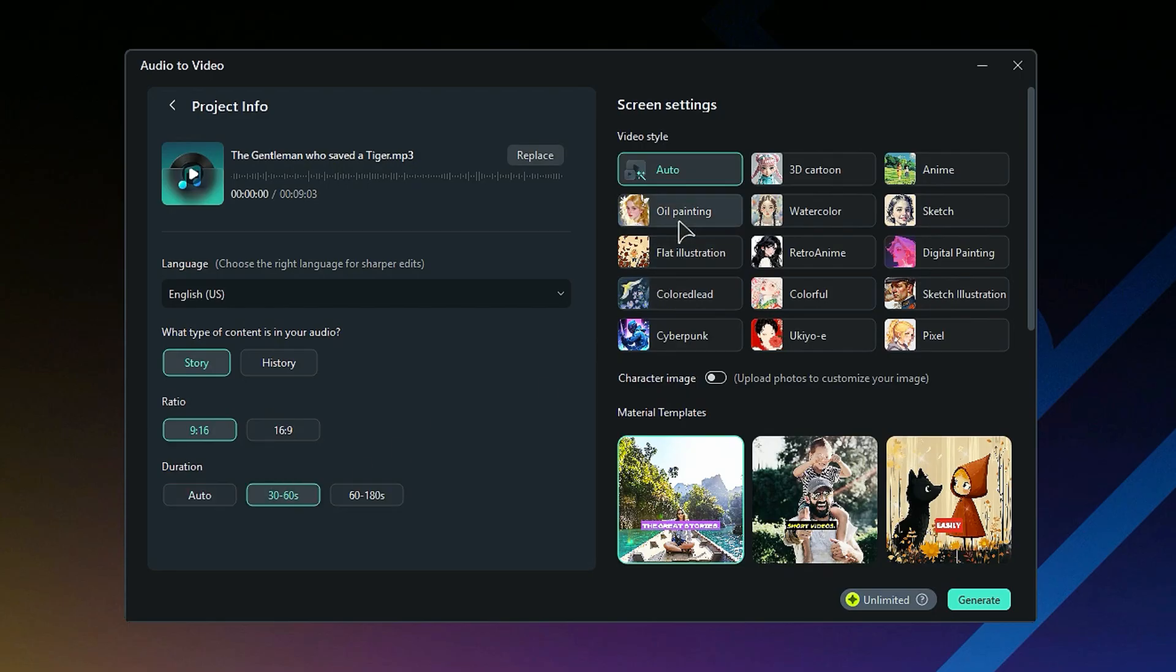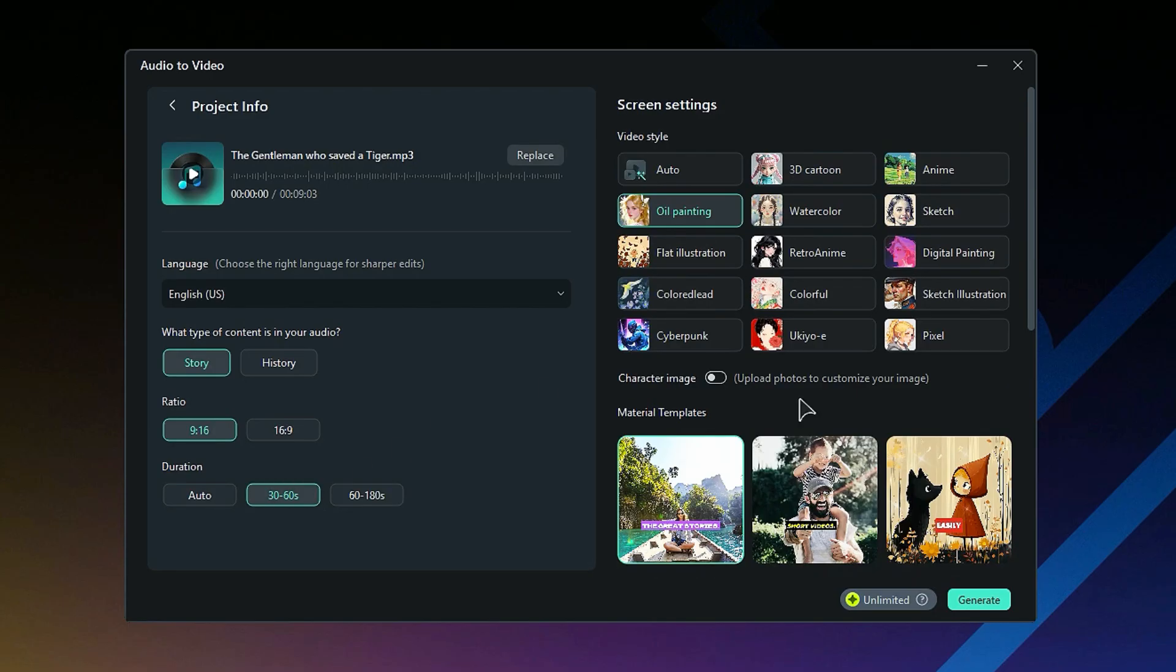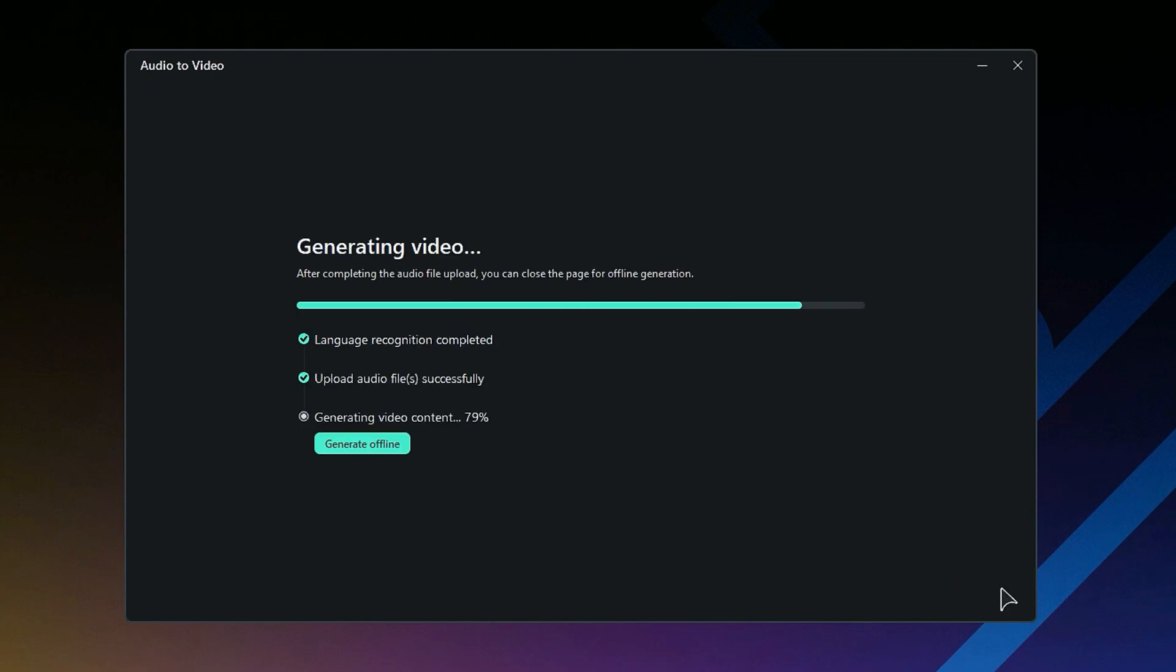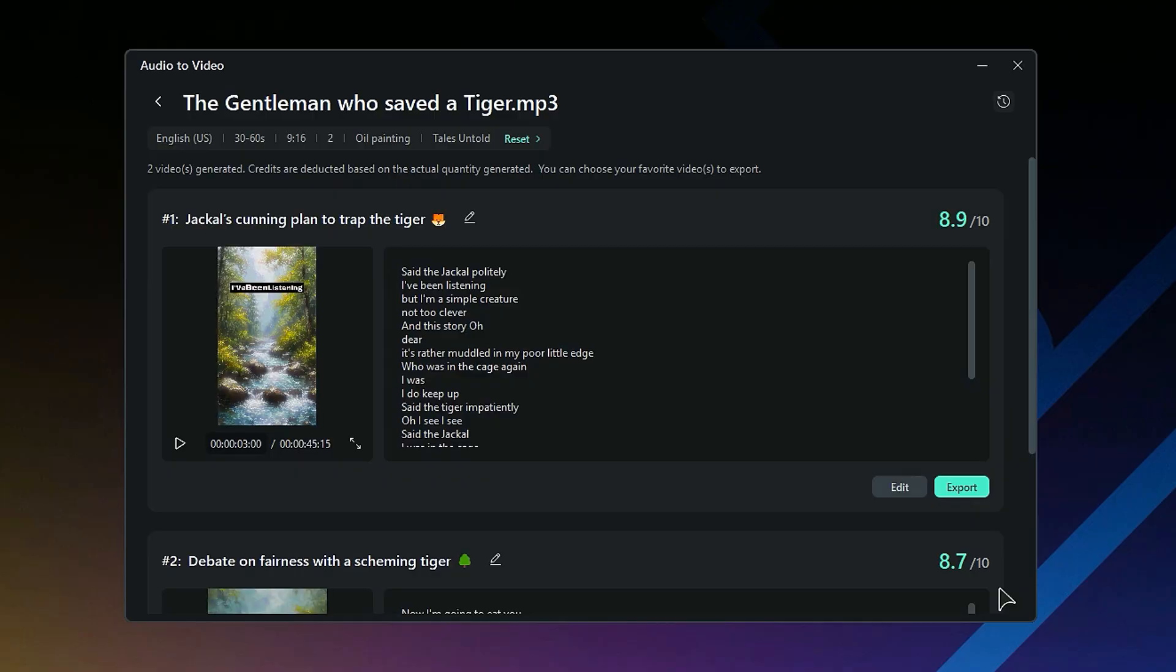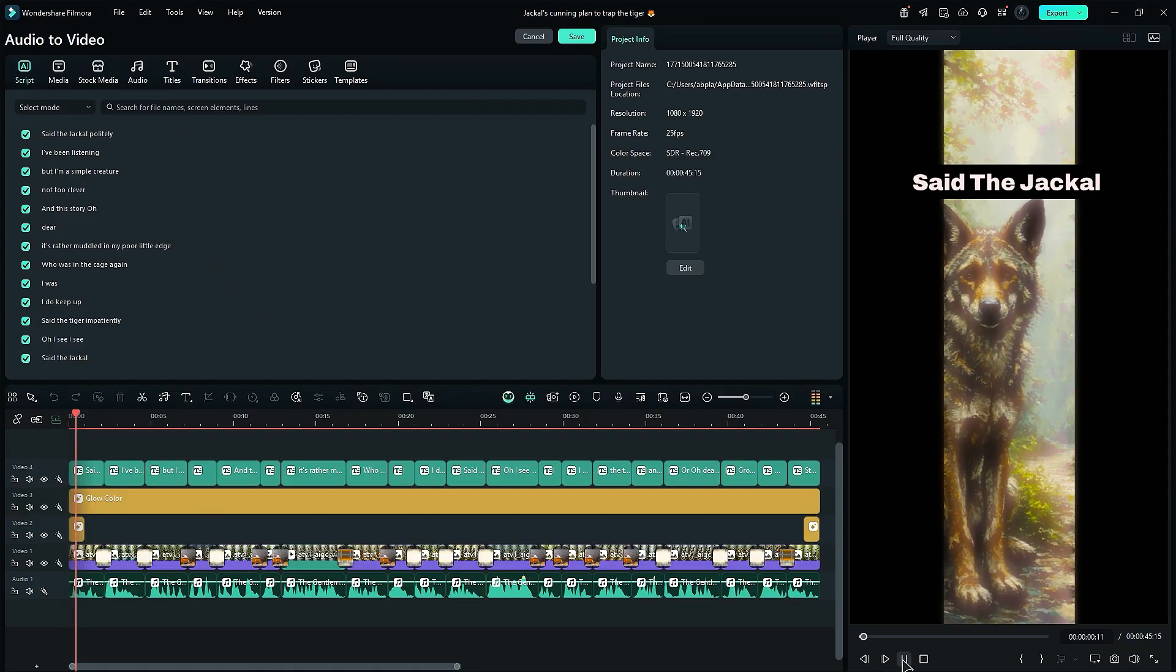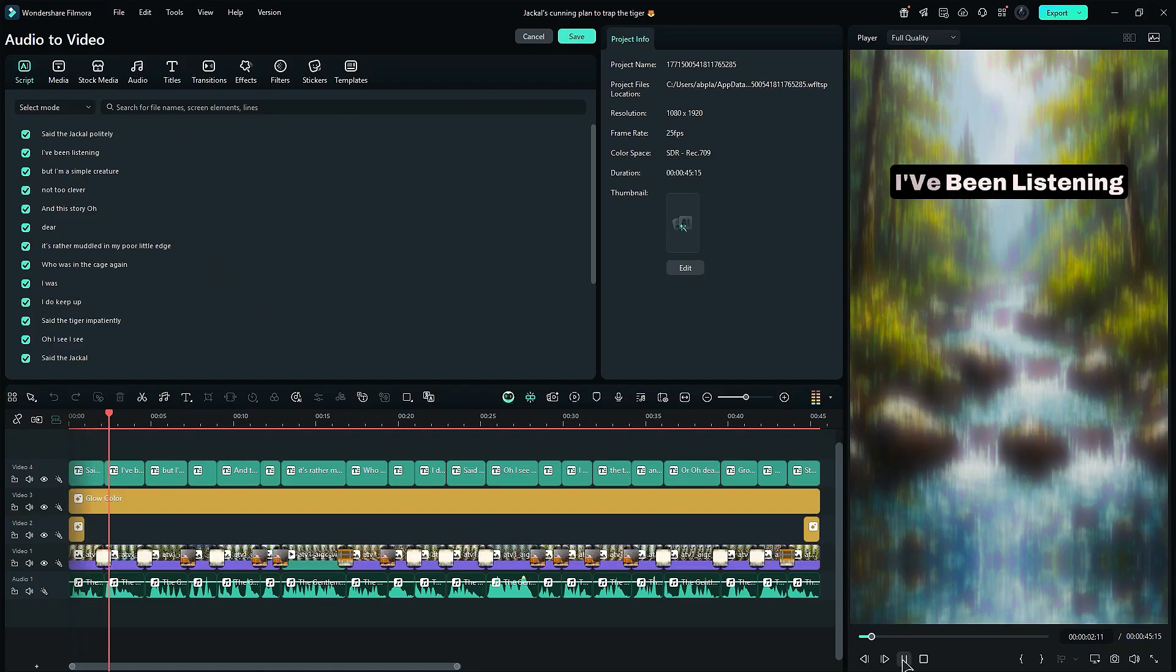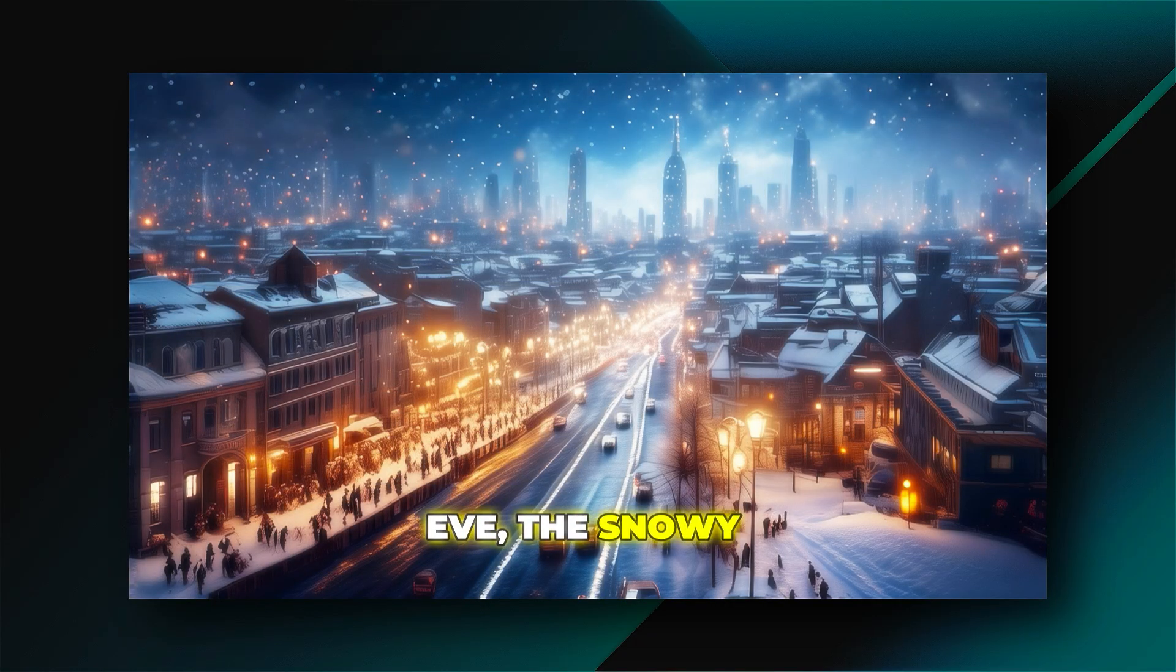Then select the video theme, and then select the template and click on Generate. Within a few minutes, AI will generate a video based on your audio. You can even do further adjustments to make it more engaging. Create kids' bedtime stories with this feature and go viral on social media.